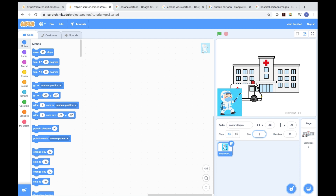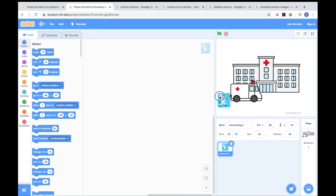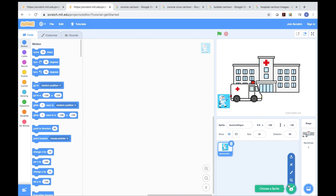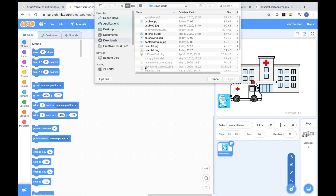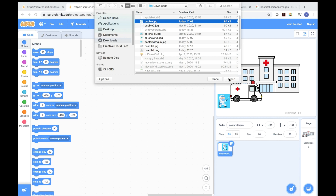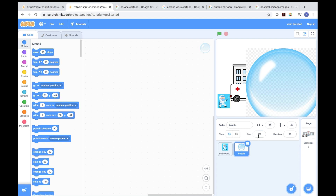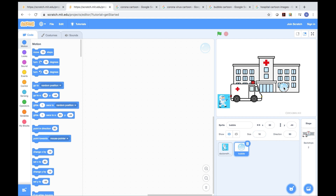I'm going to make the size 50, then press enter. I'm going to put the character here. Next, we do the bubble. The bubble is over here and I open it, but the bubble is too big so I need to make it size 10. Press enter — the bubble is small now.